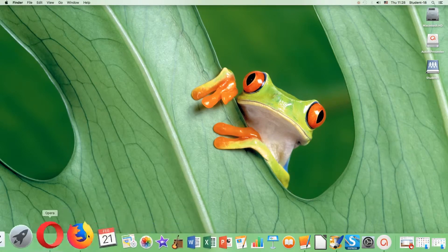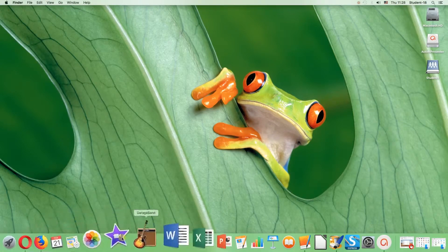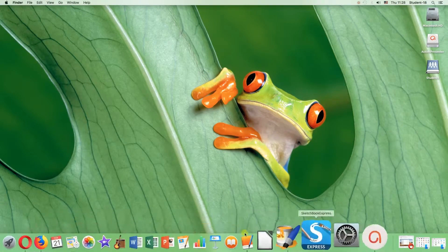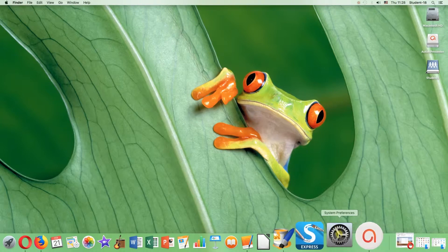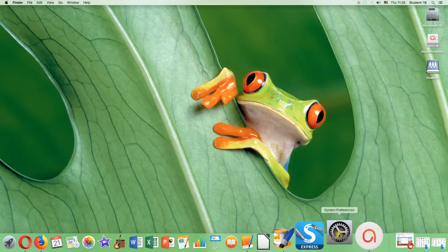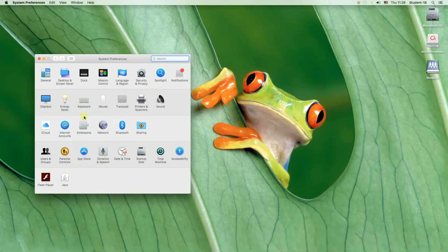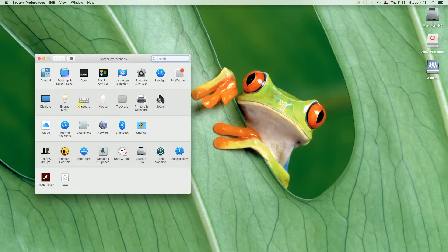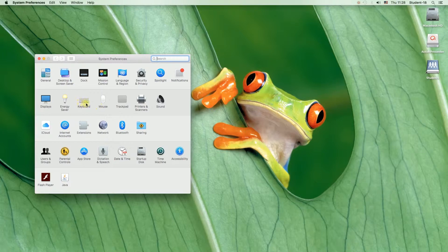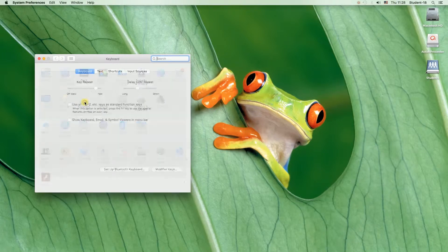Another way would be to move your mouse down and then finding on this bar over here system preferences icon and clicking on it. When system preferences open we need to find keyboard icon and then click on it.